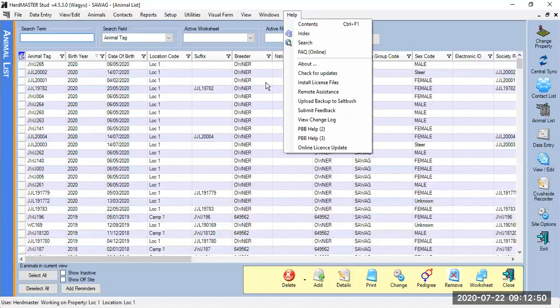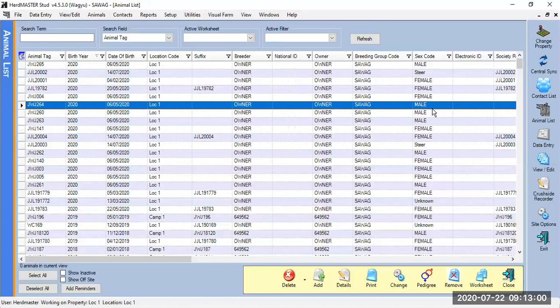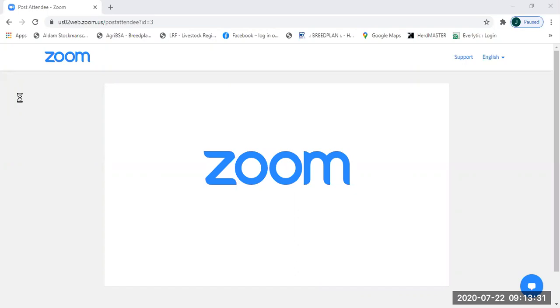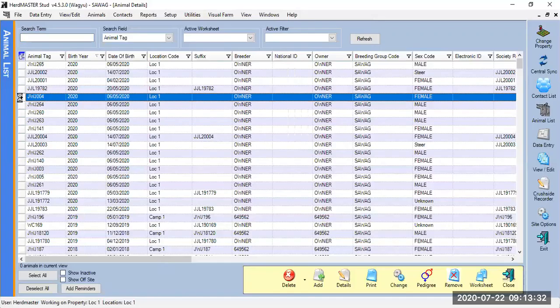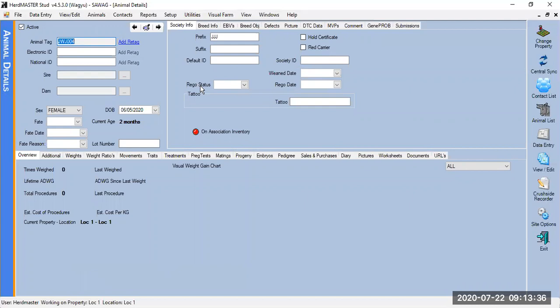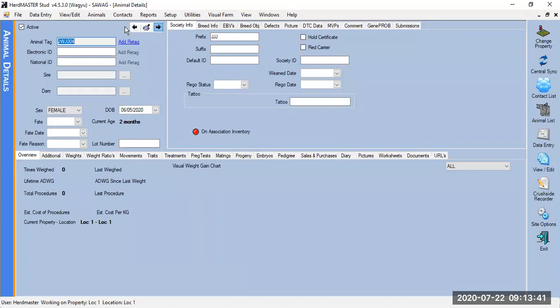That's it for this screen. Let me go on to the next screen, which is your animal details. To access your animal details screen, you would either double-click on an animal or click 'Details' at the bottom. This screen contains information relating to one specific animal.